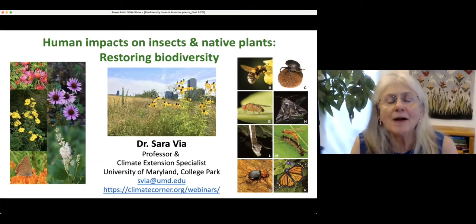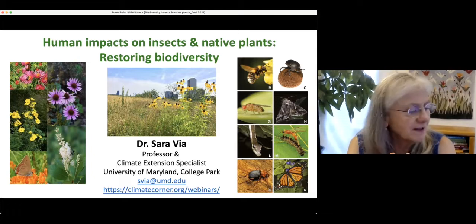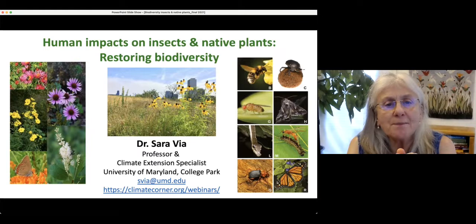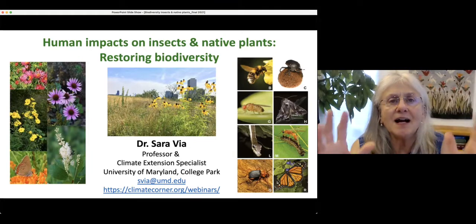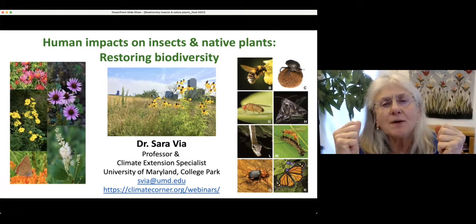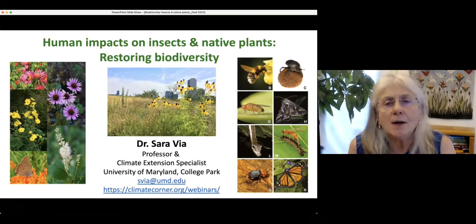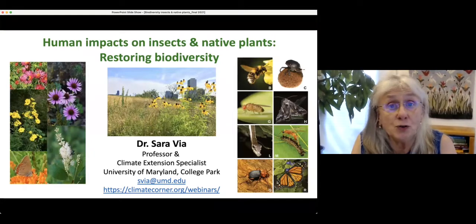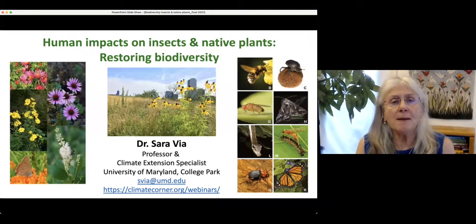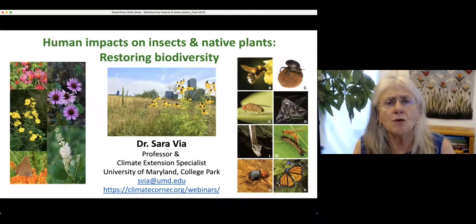Hi, everybody. Welcome to the webinar. This is Sarah Vaya, and this is the first in a series of seven webinars this summer of 2021. The webinars all focus on issues in climate and sustainability. My goal is to give you the big picture about each of these topics, describe the problems and issues, and talk about some of the solutions. Today, the topic is human impacts on insects and native plants and how we can restore biodiversity.